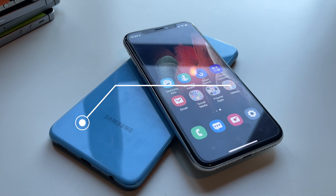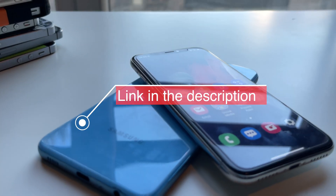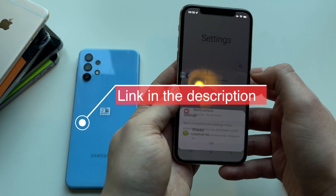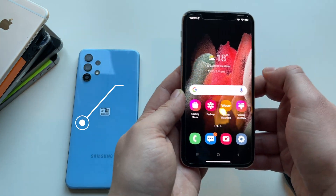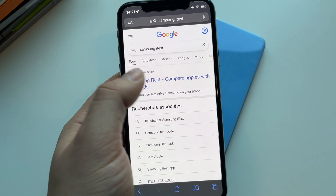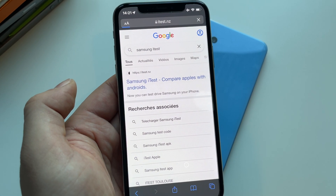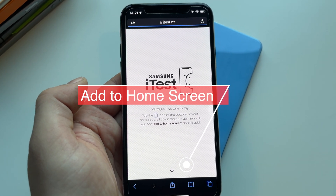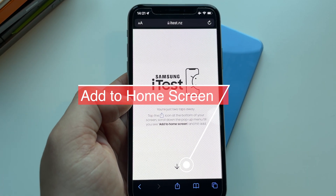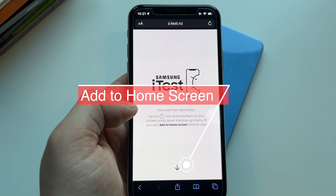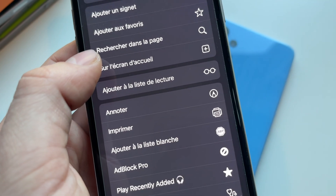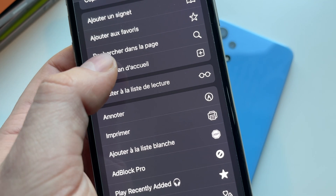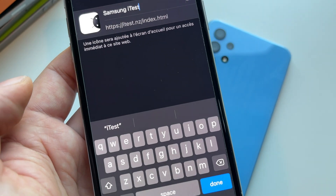If you want to install this Samsung experience on your iPhone, I will leave a link in the description. It's super easy to do. Just go to this web page and add this page to your home screen from Safari options, then simply run it from the home screen and you will have this app installed on your iPhone.